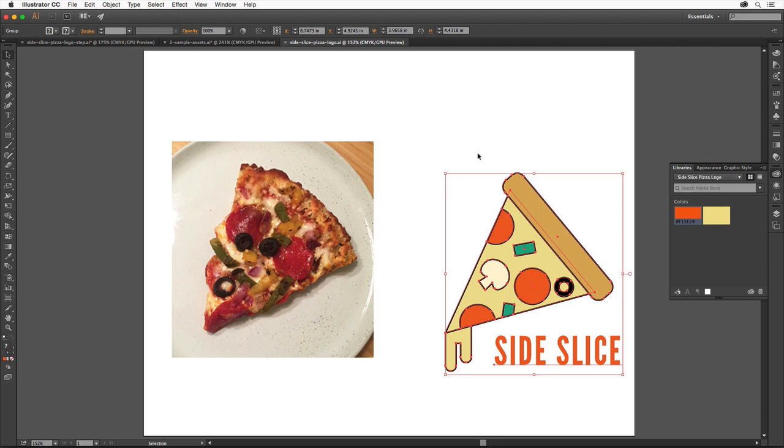To save the logo so that we can add it to other documents within Illustrator, or others like InDesign and Photoshop, you can add it to a Creative Cloud library. In the libraries panel on the right, make sure the sideslicepizzalogo library is chosen. If you don't have this library we created earlier, you can choose your own or simply use My Library.